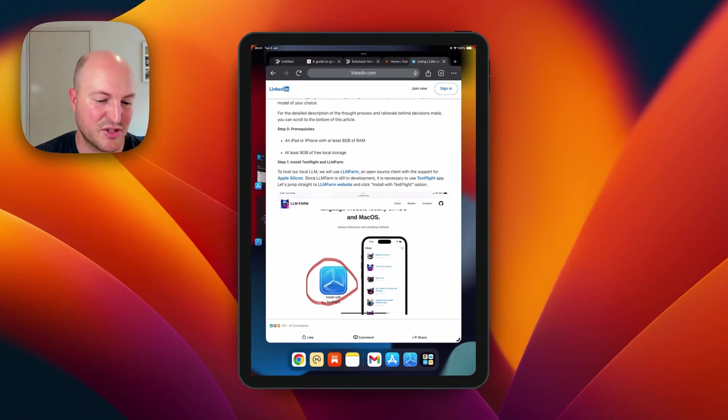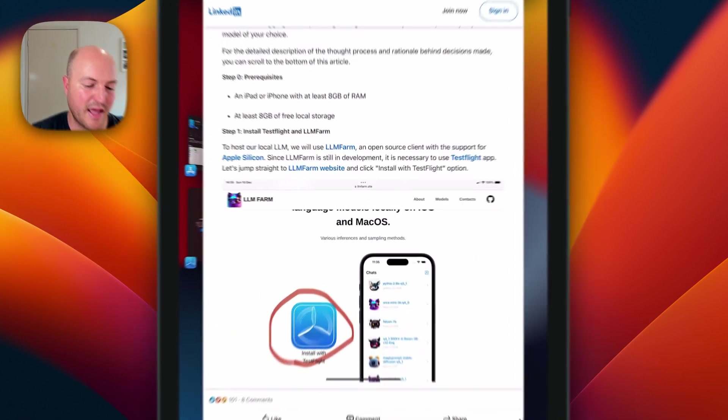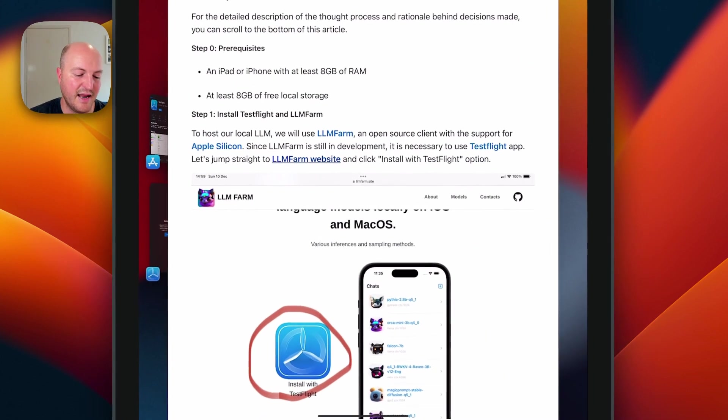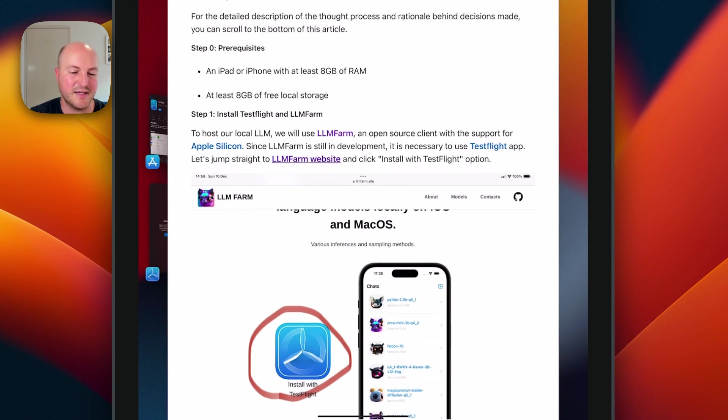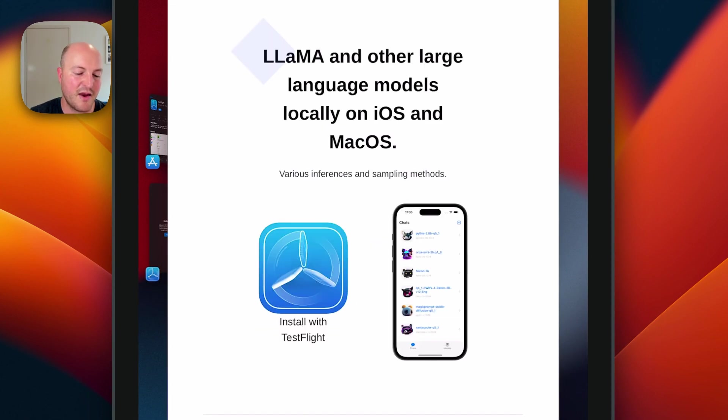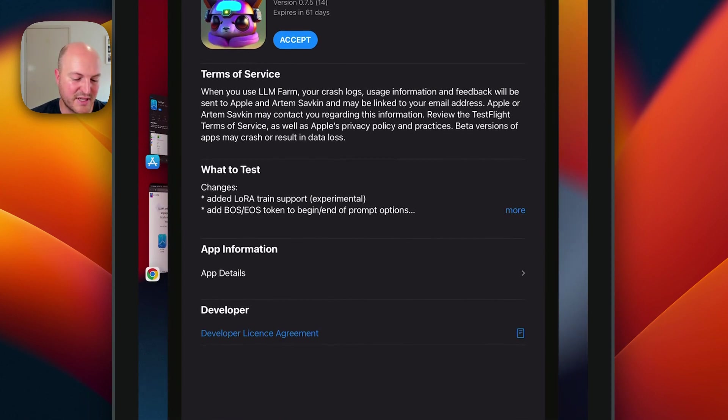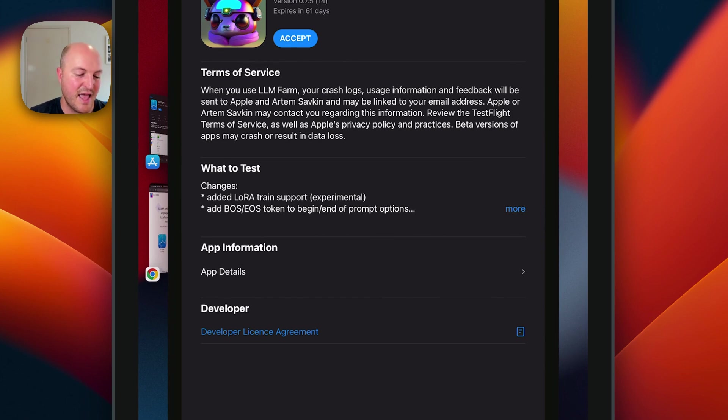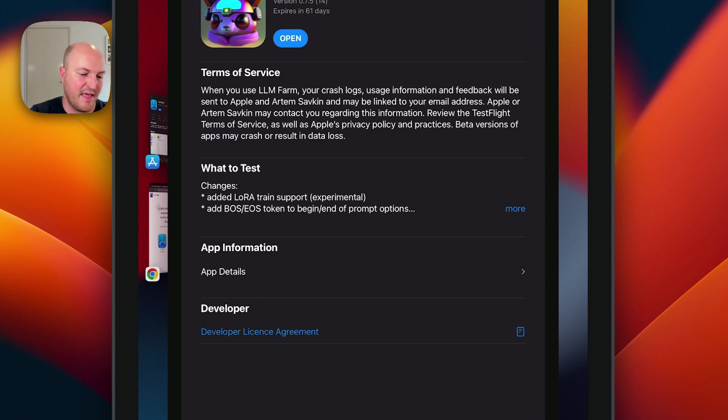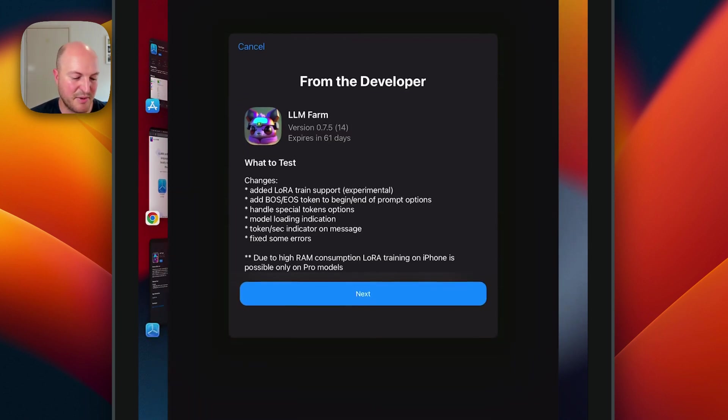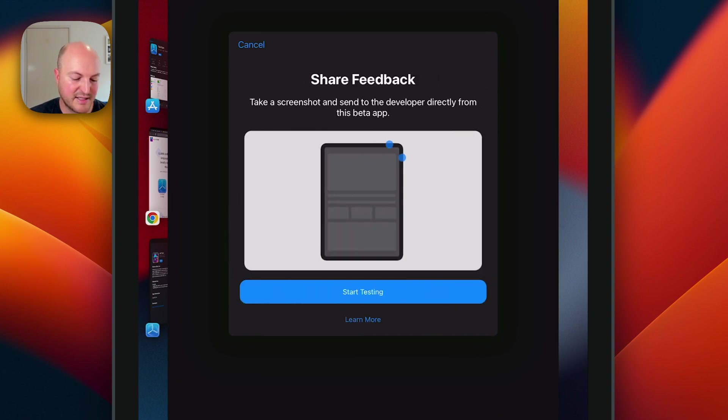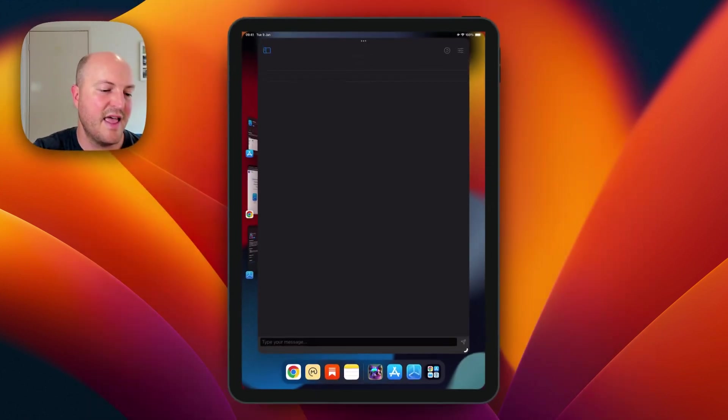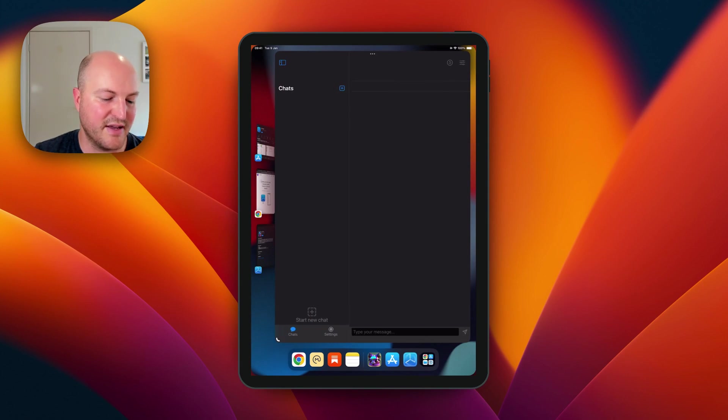And the next page that we're going to be opening is the LLM Farm website. When you go to that page, click on install with TestFlight and you can accept that and install. Once that's installed, just open it up, click next, start testing, and you're set up.